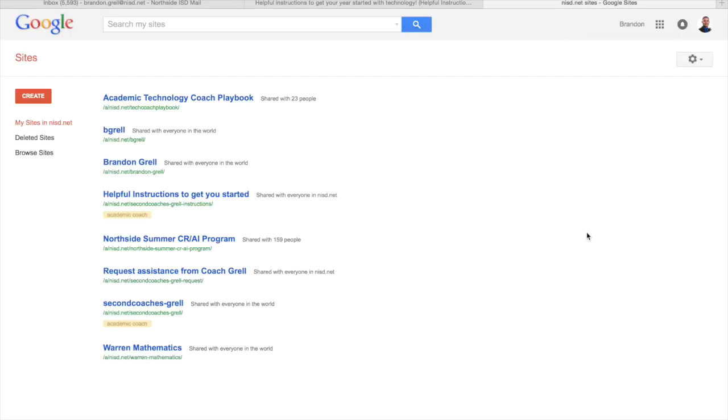And what this does is it brings up a list of all your sites. Once you have one created, it will be here on this list.